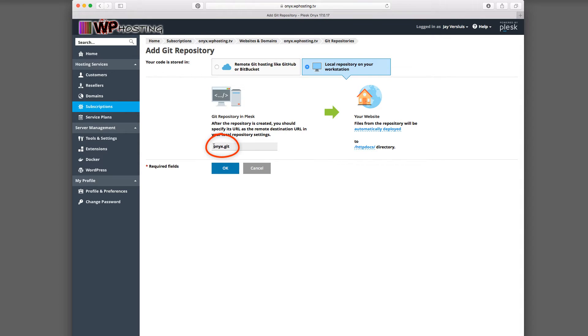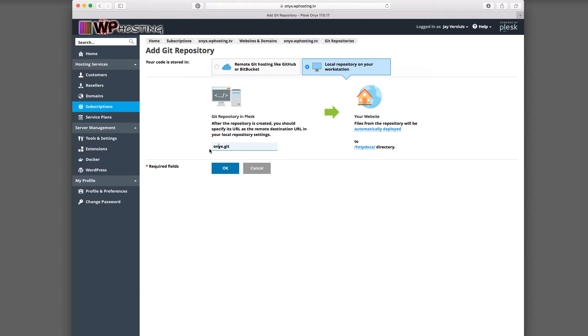So you can give it a name here. It, by default, I think, gives it the name of the subscription. I will leave it as that, onyx.git. But you can change it into anything you like. And on the right hand side here, we have three options now.